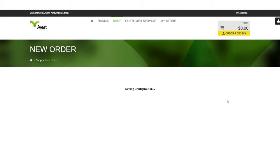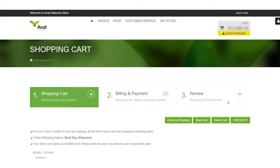This will bring us to the shopping cart main page where we will see a few key fields. One such field to know is the order shipping status where it will show either next day or the longest lead time item which is typically in the range of six to eight weeks.